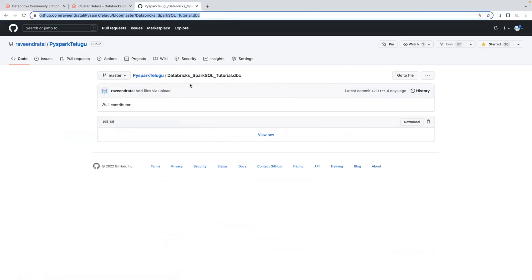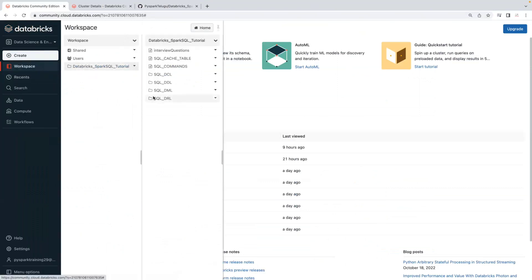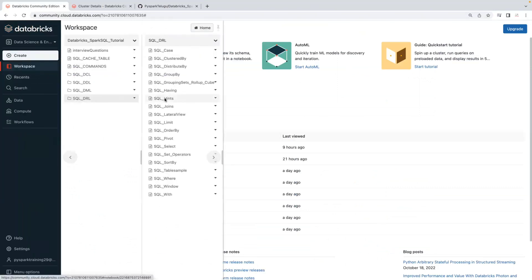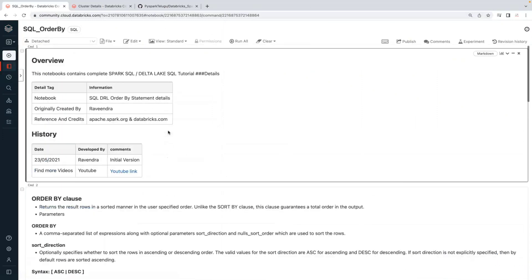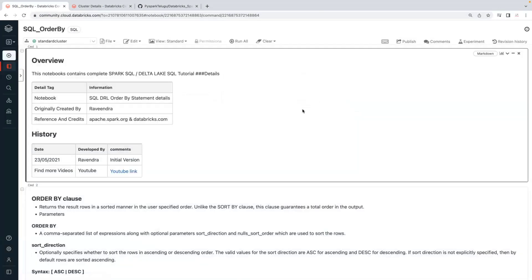Copy this link and import it into your workspace. This DBC file contains all Spark SQL tutorials. Go to the DRL section — data retrieval language — and you'll find ORDER BY and SORT BY. We'll first understand ORDER BY, then move on to SORT BY and see the difference. We started with a basic SELECT statement, and later we'll understand filters, WHERE clause, and joins in the next session.